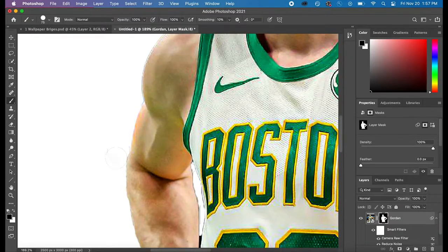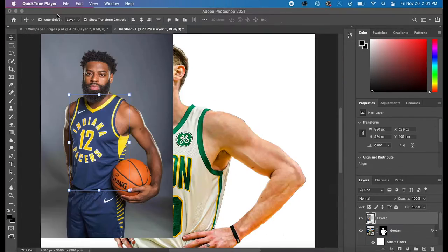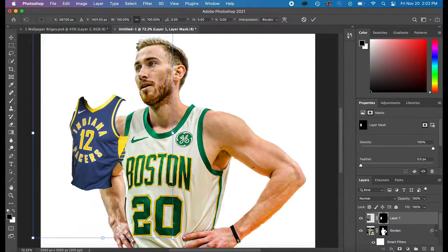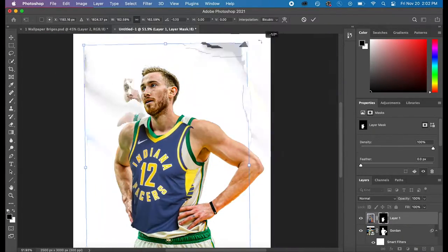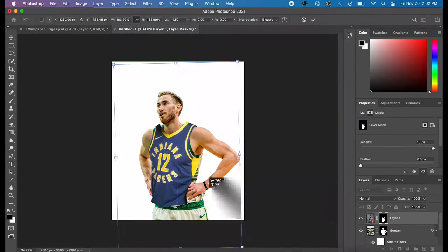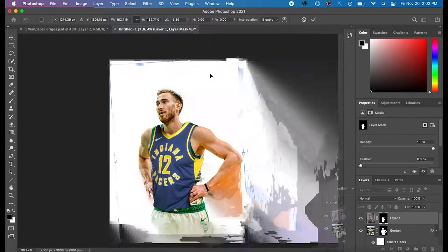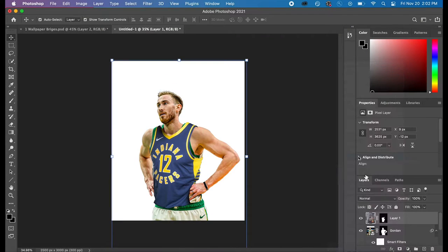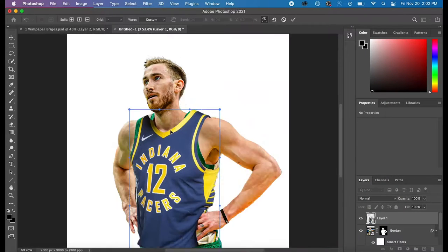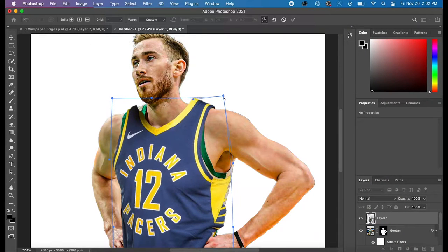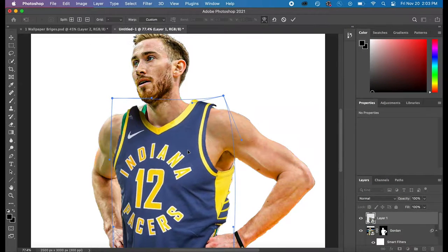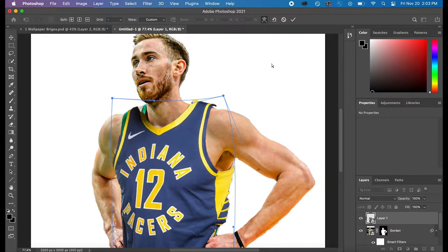And then I adjusted the new jersey onto the body by using the warp tool. And you can do that by just controlling and clicking on the jersey and then going to warp.